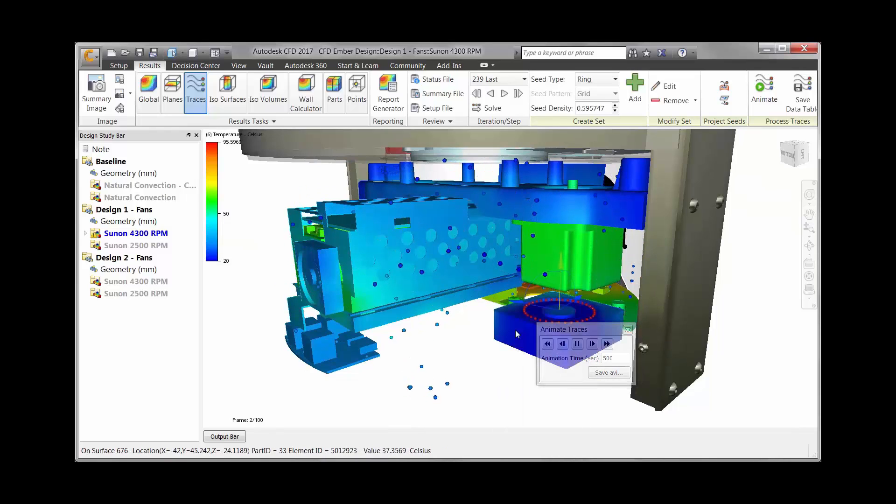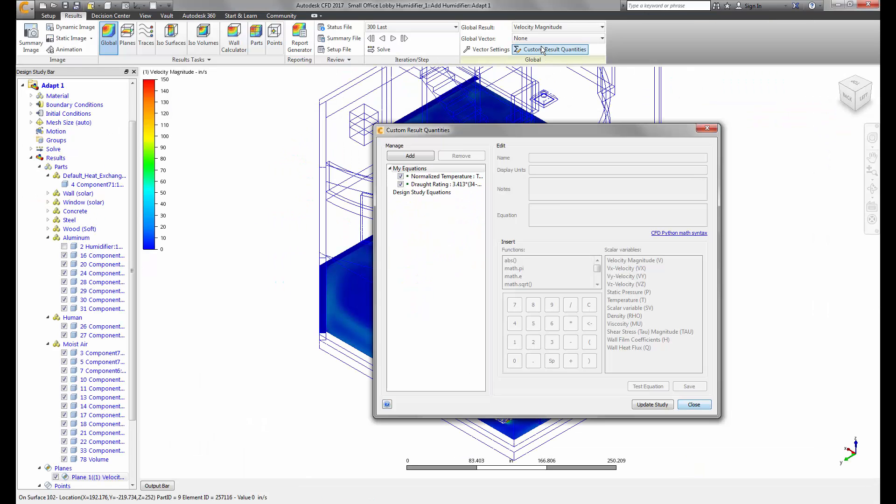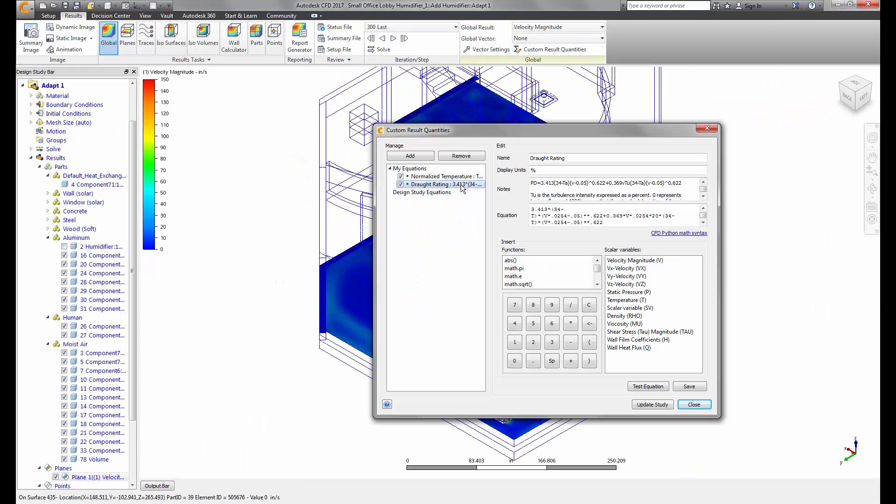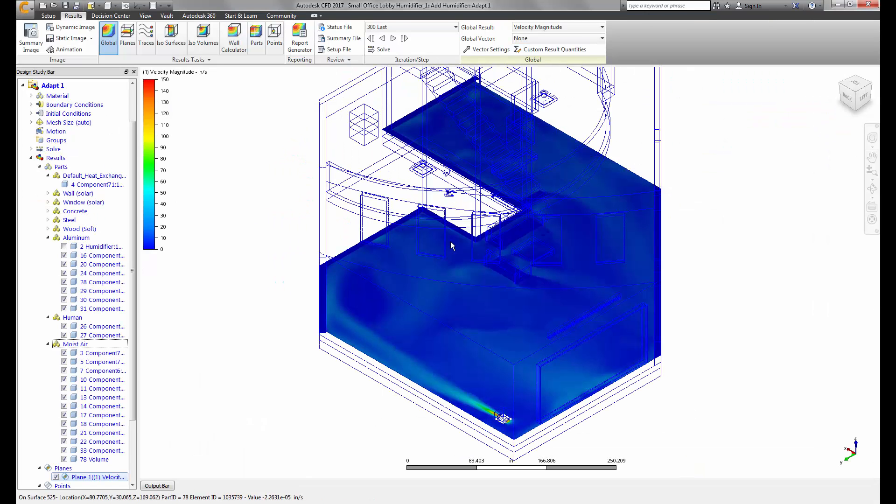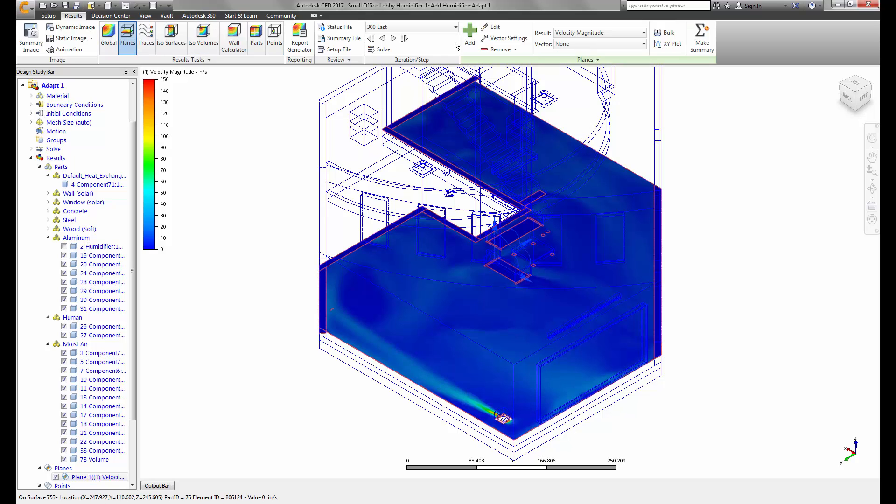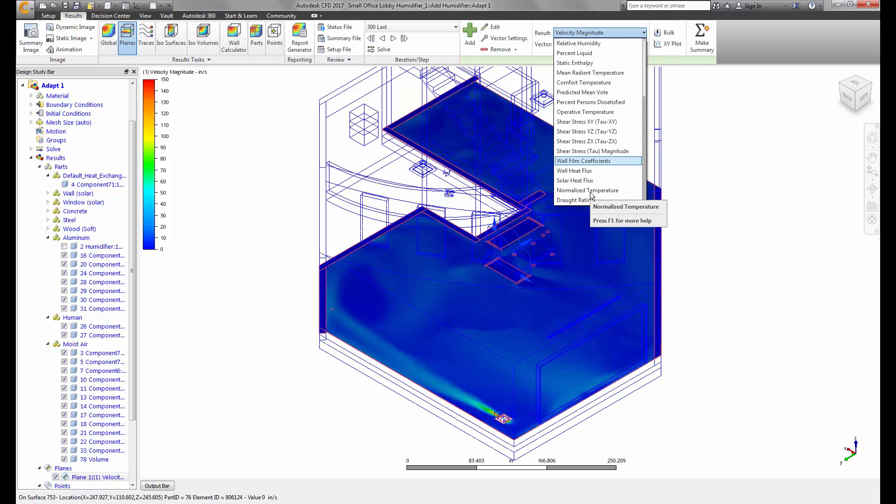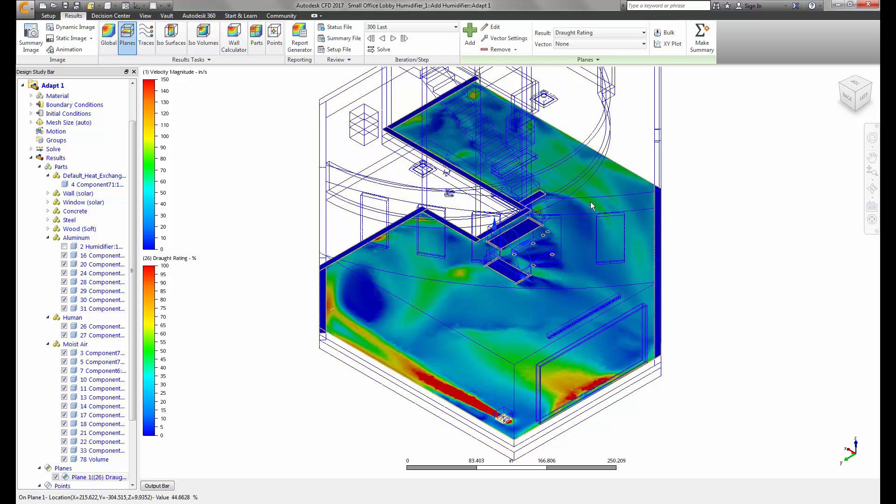In addition to all the aforementioned new features, the development team has really concentrated on user requests. There is a definite delivery in the overall user experience for CFD 2017.